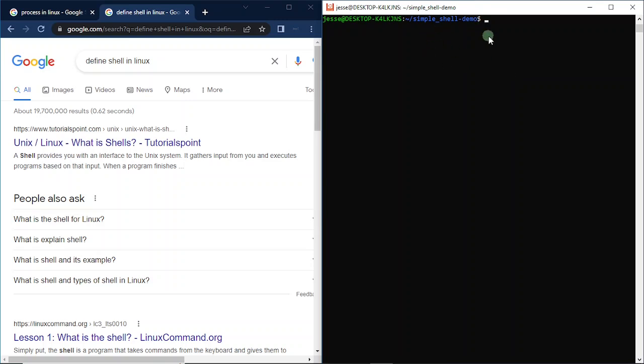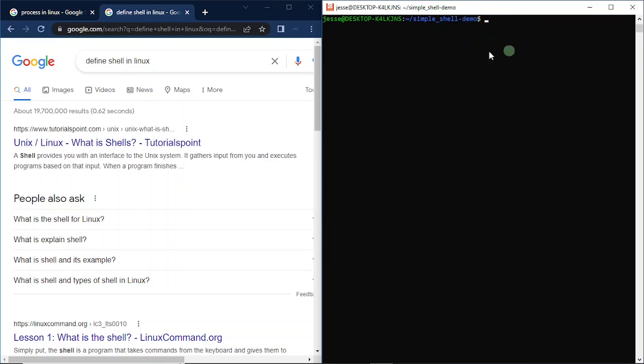There's something called a shell within this terminal that helps us interact directly with our operating system. I'm actually using a Linux operating system. What this shell does inside your terminal is it provides you with a way of interacting directly with your operating system. If you're an aspiring software engineer like I am, this is something that is unavoidable. Today I'm just going to be discussing some basic concepts you need to know in order to build your own shell.